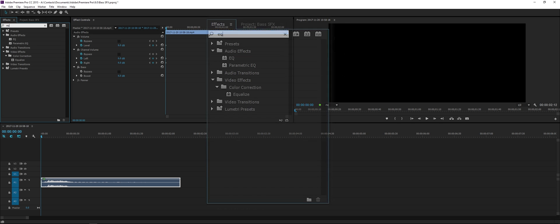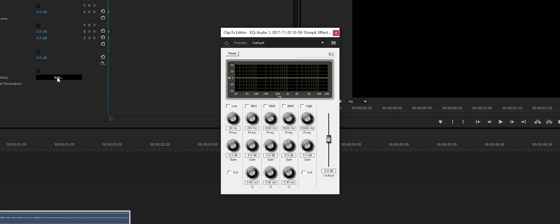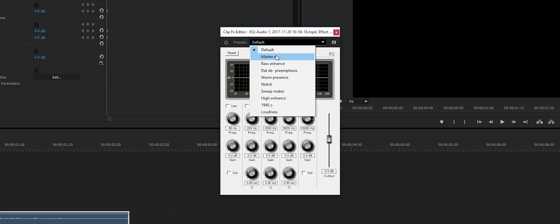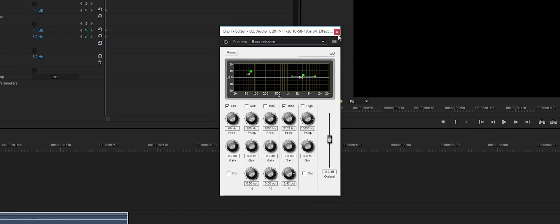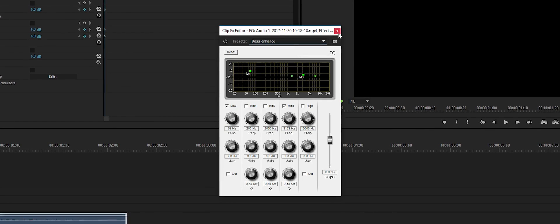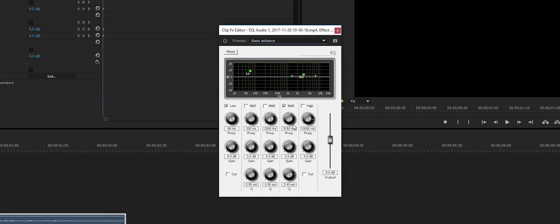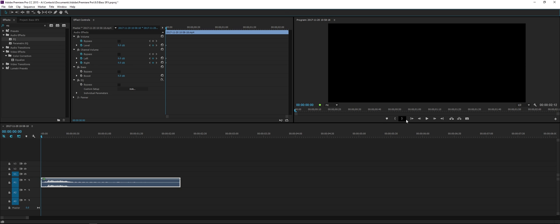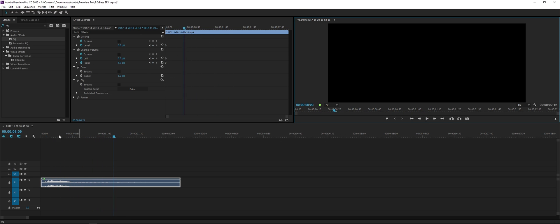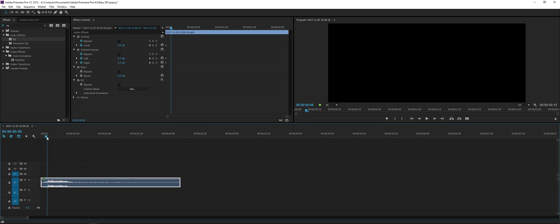You can also use EQ or equalization, then go to Edit, and from the presets go to Bass Enhance — that basically does it for you. You can mess around with these settings as you wish — hello — that sounds a bit better. And yeah, that's the basics of adding bass to sound in Premiere Pro.